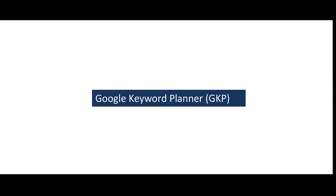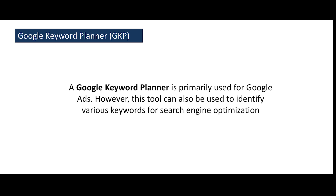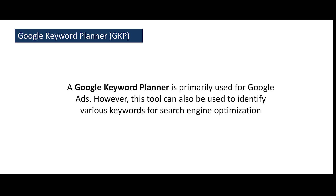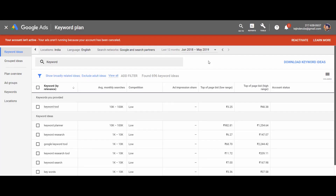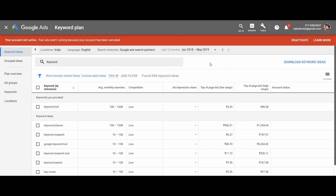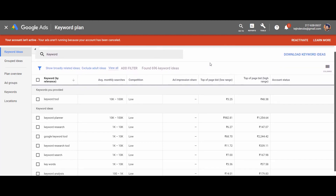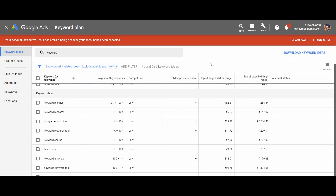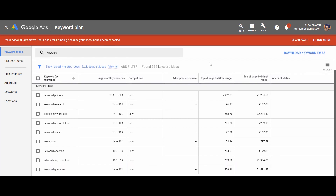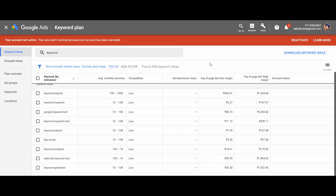Let us discuss them one by one. First, we have Google Keyword Planner. Google Keyword Planner is primarily used for Google Ads; however, it can also be used to identify various keywords for SEO. It is a free tool by Google that shows the average monthly searches for the seed keyword and suggests related keywords that users are actually using in the search engine, in a particular location and time, along with metrics such as keyword volume and competition.